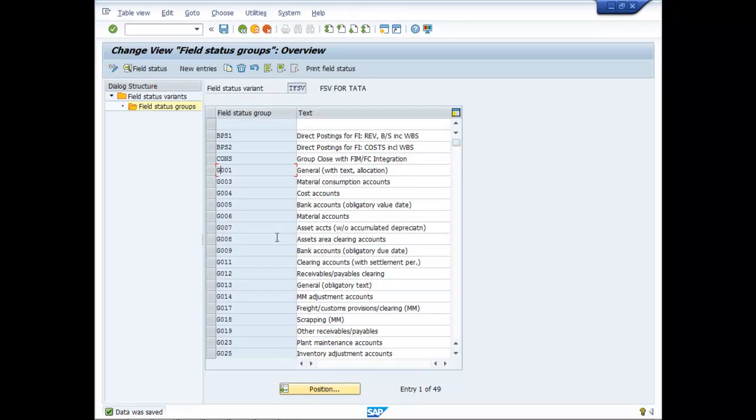So this is the way to maintain Field Status Variant in TDS Configuration. Thank you.